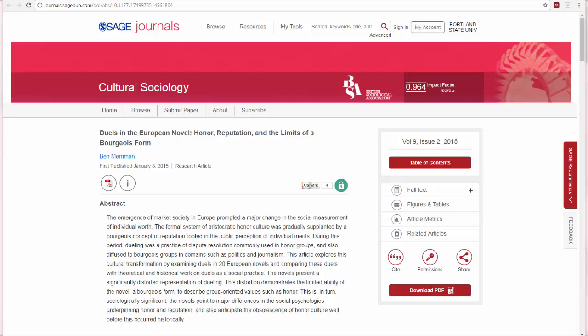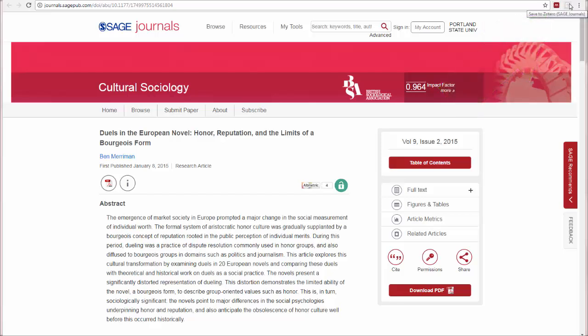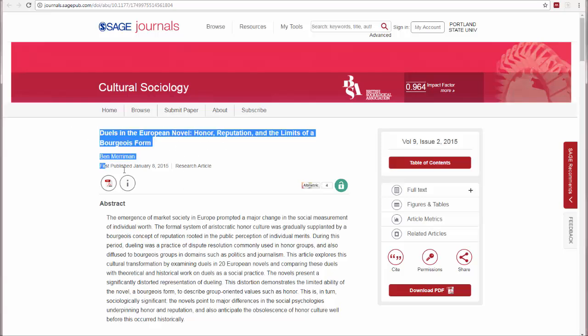And they both work pretty similarly. So here we see I have Mendeley installed on my web browser, and I also have Zotero installed, and they would both have the same function. So let's say I'm doing my research here, and this article is the one I want to save.